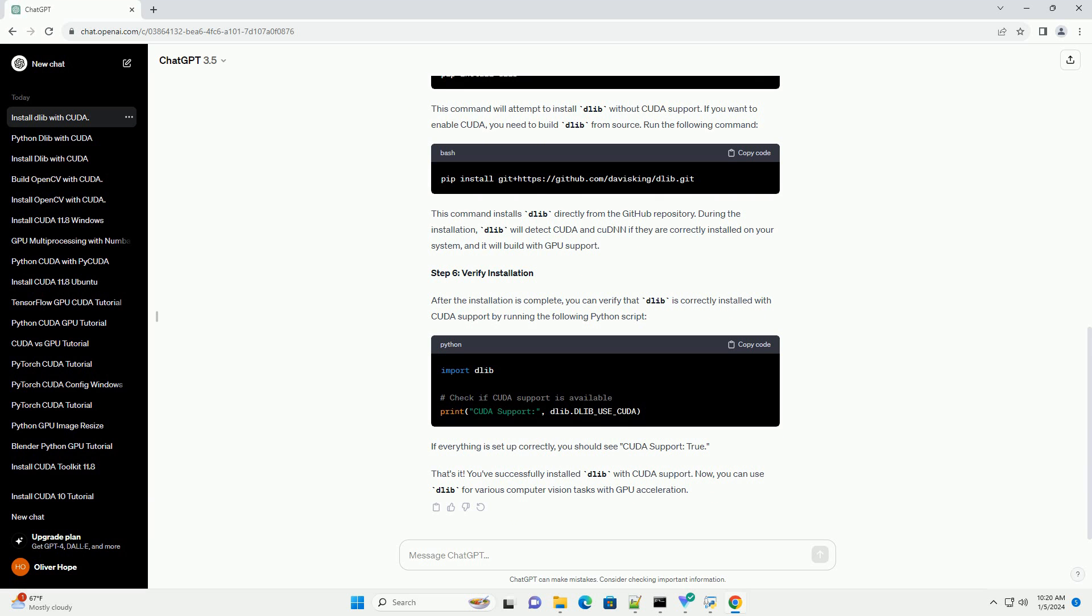Step 2: Install CMake. CMake is a cross-platform build system required by Dalib. You can install it using your system's package manager or download it from the CMake website.